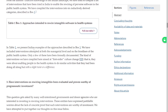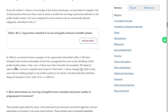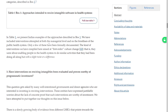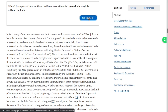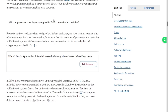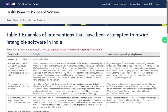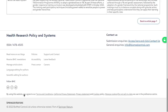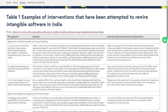In table one we present Indian examples of approaches described in box one. We have included interventions attempted at both manager level and on the front lines. Only a few of these have been formally evaluated. The kinds of interventions compiled here aimed at first-order cultural change — that is, they were about enabling people in the health system to do similar activities they had been doing all along, but with a slight twist or difference. Let's see where table one is — okay, table one is on page three. This is probably one very important table, so we'll go through it carefully.